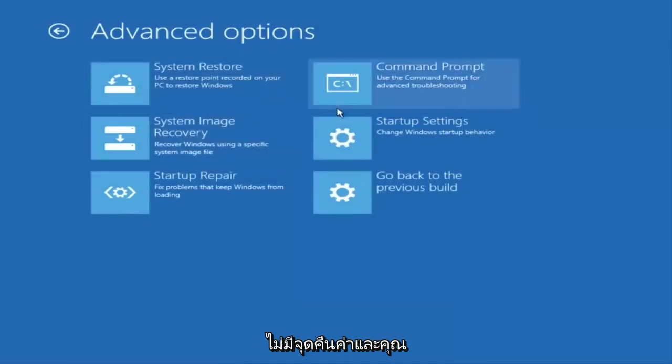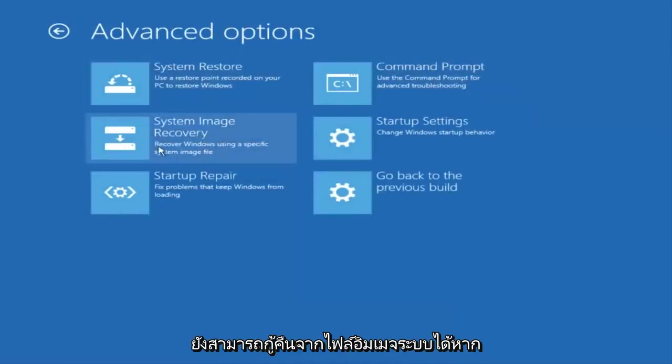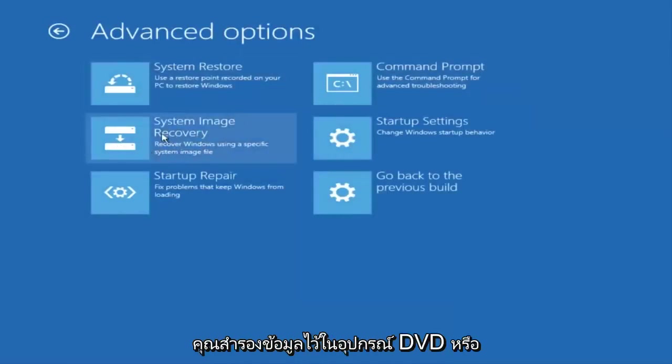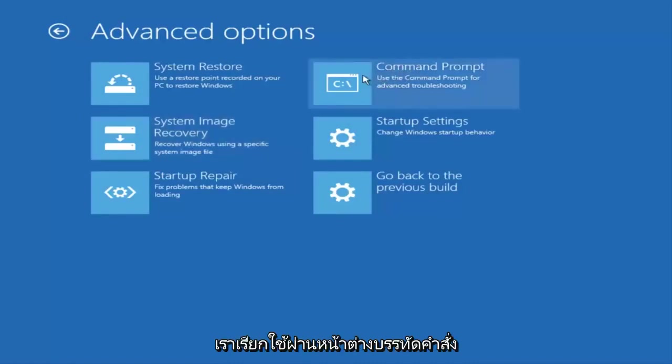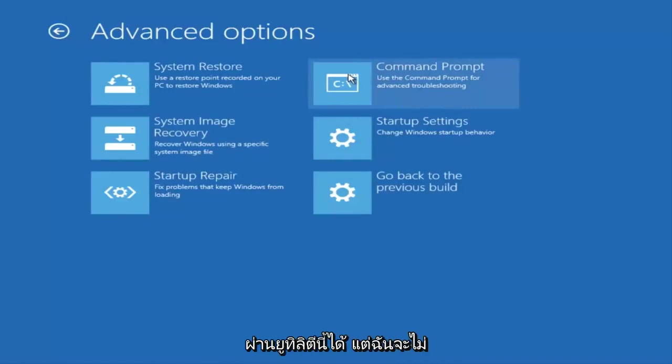You can also recover from a system image file if you have one backed up on a DVD or USB device. There are commands that we could run through our command line window through this utility.